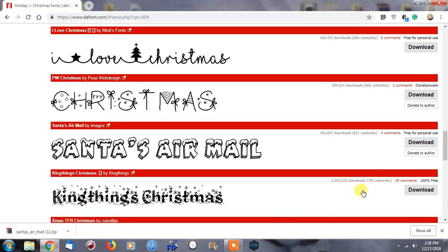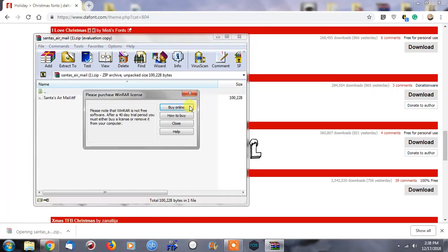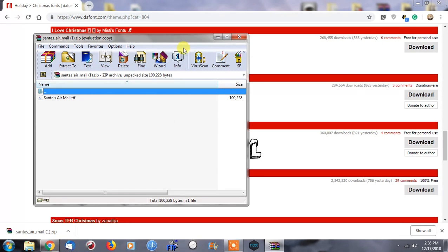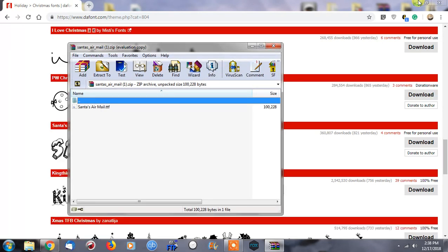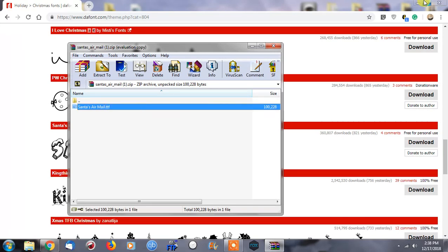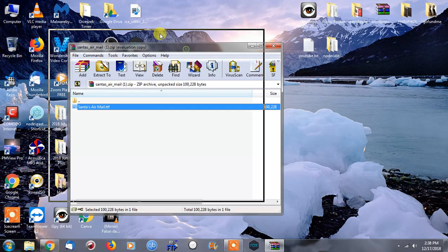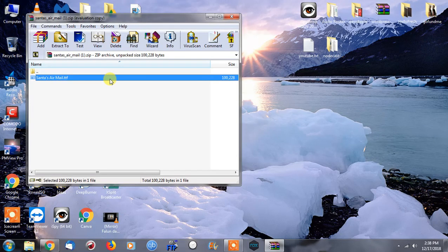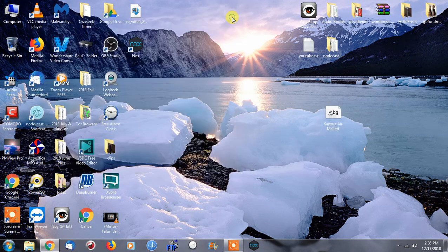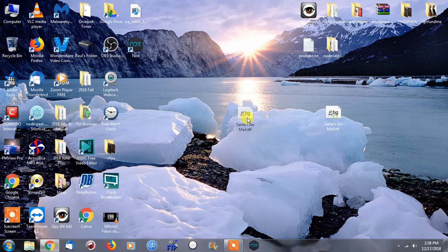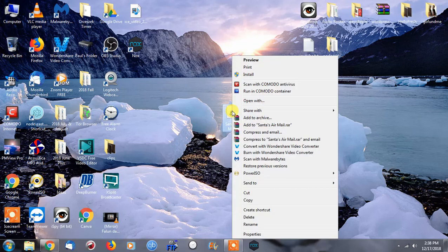Once we click download and we open up the zip file, it will typically just be one file and it'll say .ttf. What I'm going to do is bring this over to the desktop. The first thing you can do is just right-click on it and click install. After that, that's it—you should just be able to use it.